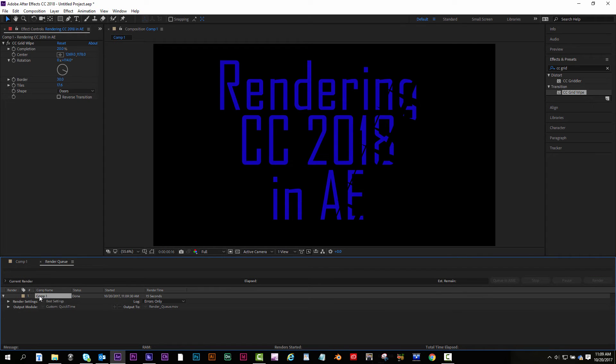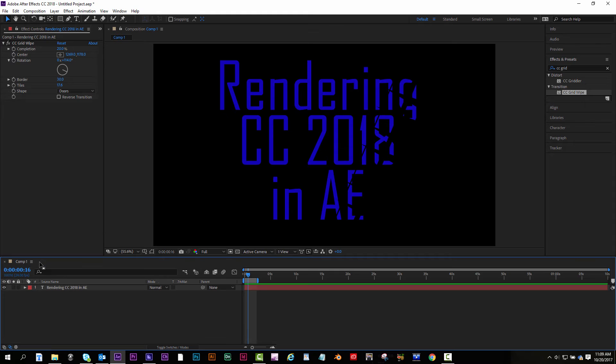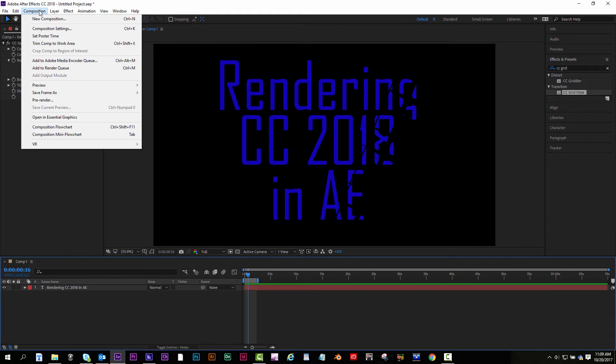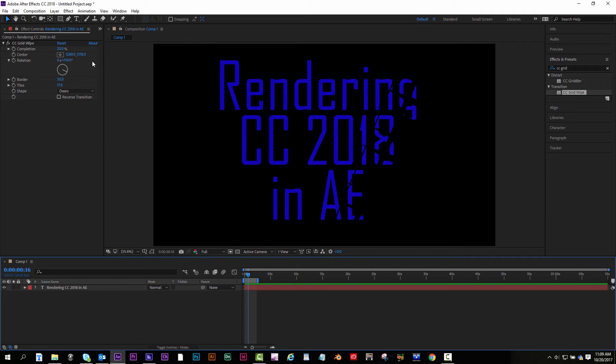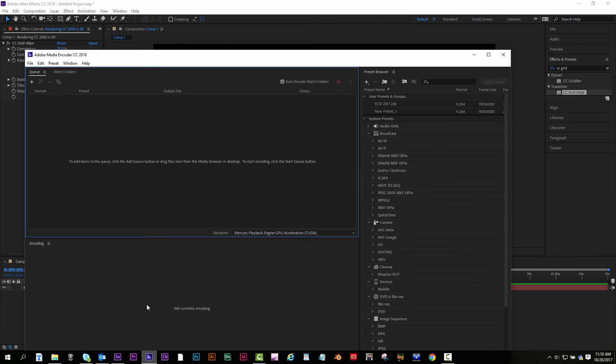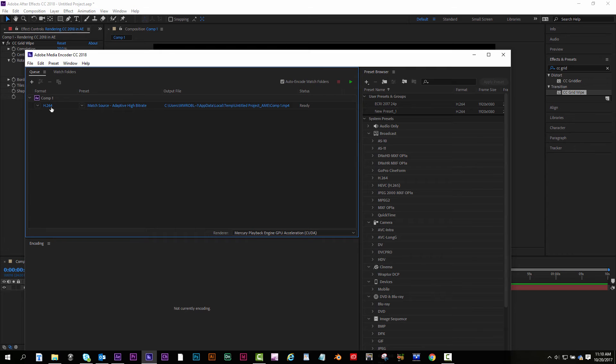So I select this and I hit Backspace to delete it. That's rendering using the Render Queue. Now if you do have Adobe Media Encoder working, you'd go Composition, Add to Media Encoder. The Media Encoder will open up. And you wait for it to load up here. OK, now it's loaded up.